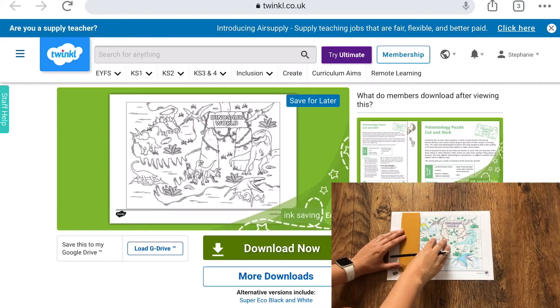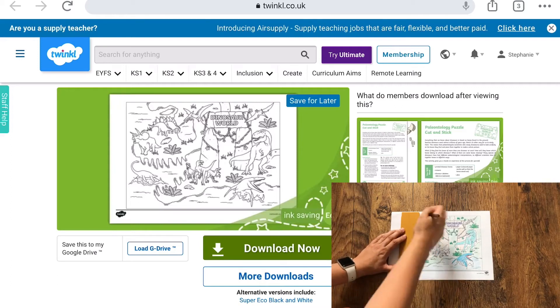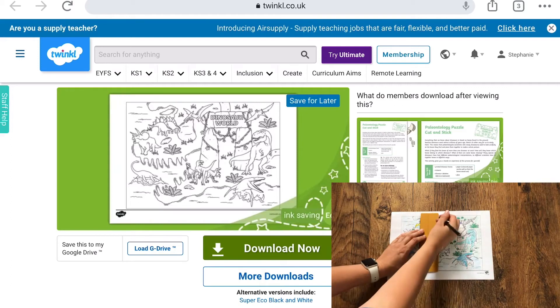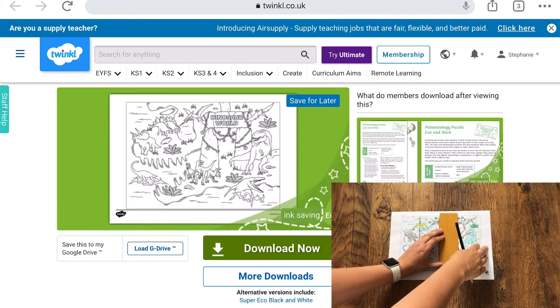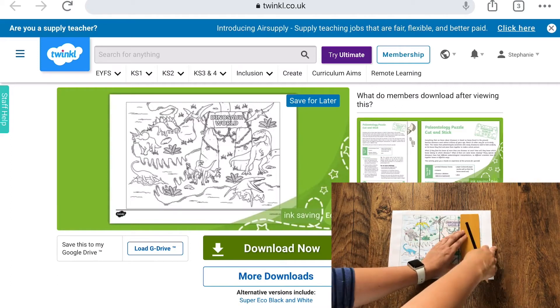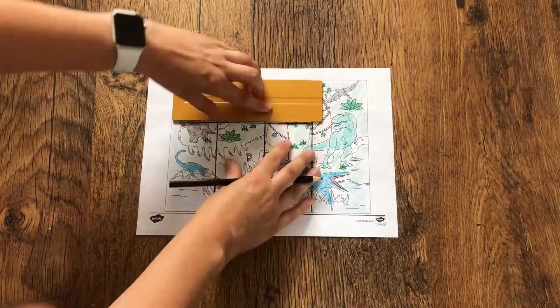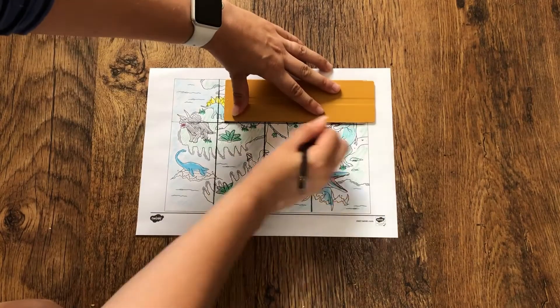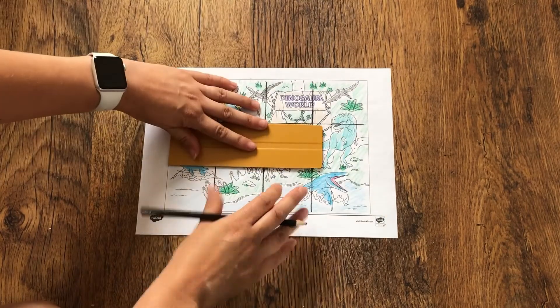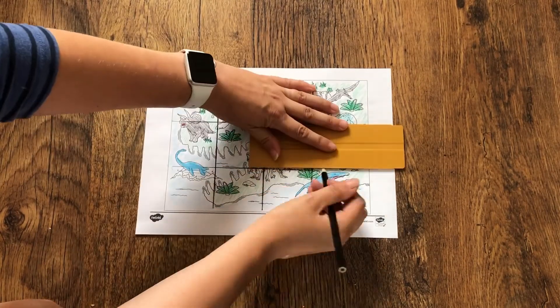We also have this great dinosaur map sheet where children could then add a grid and then work with a pair to find different dinosaurs on the sheet.